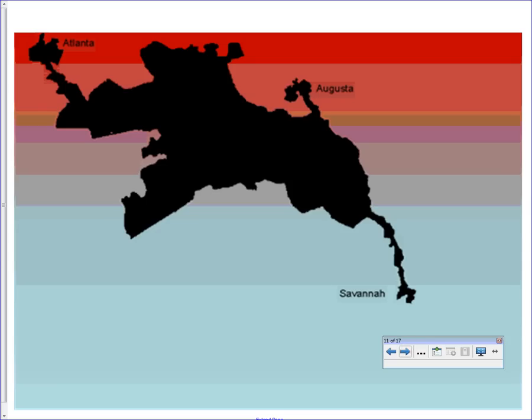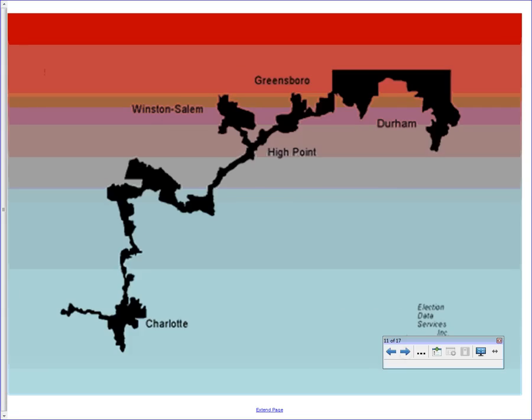One district was challenged in court — called the 'Sherman's March to the Sea' district because it begins in Atlanta and goes all the way down to Savannah, connecting two pockets of the same city. The Supreme Court ruled this unconstitutional because it wasn't compact — the district covered almost the whole state of Georgia.